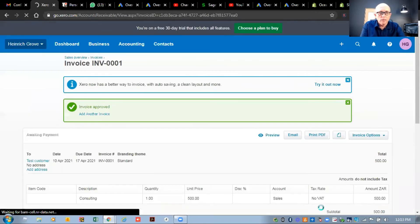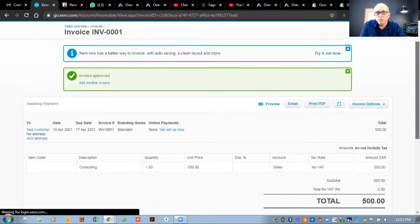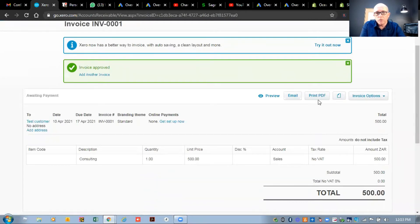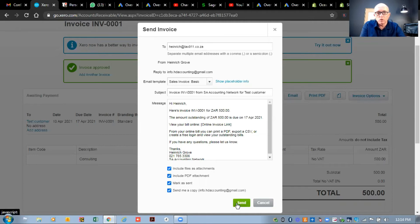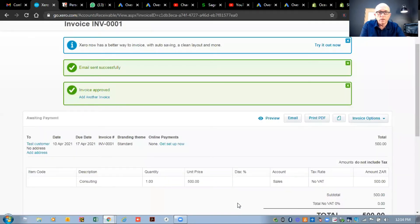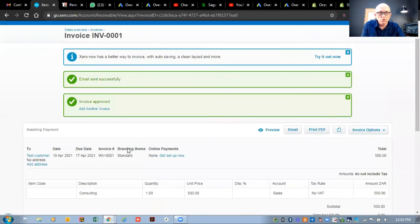Let's see what emailing looks like. There's a button that says email. When I hit the email button you can see what the email will look like - it sends to the contact's email address and the reply-to is my Gmail account. You can see the email template we talked about and the contact details. There are options including include file as attachment, include PDF attachment, mark as sent, and send me a copy, which is always good to do. We hit send and that email gets sent through to my email account.